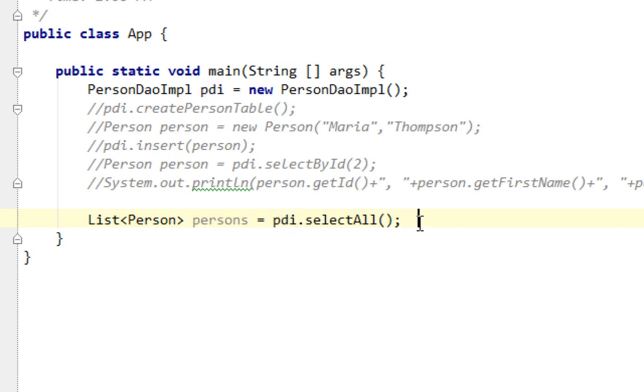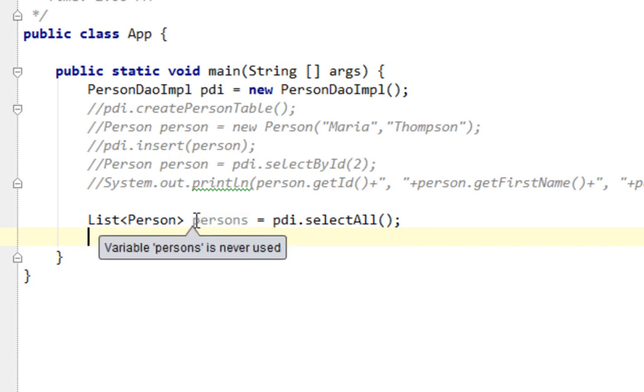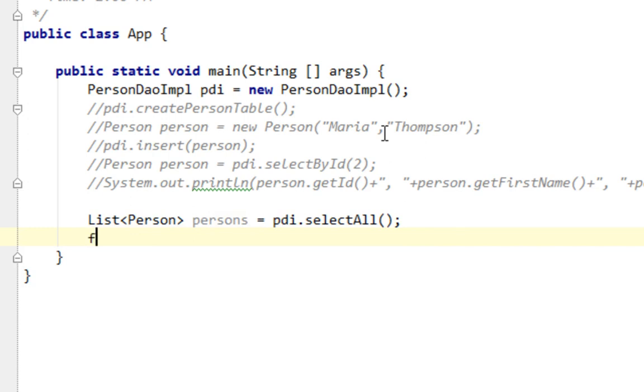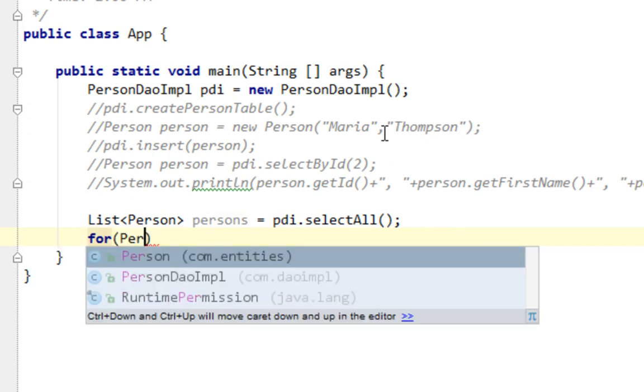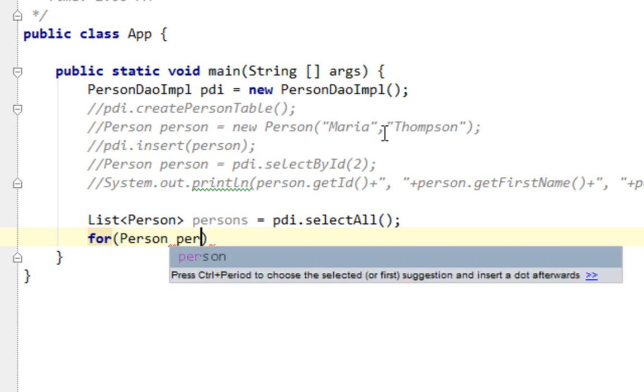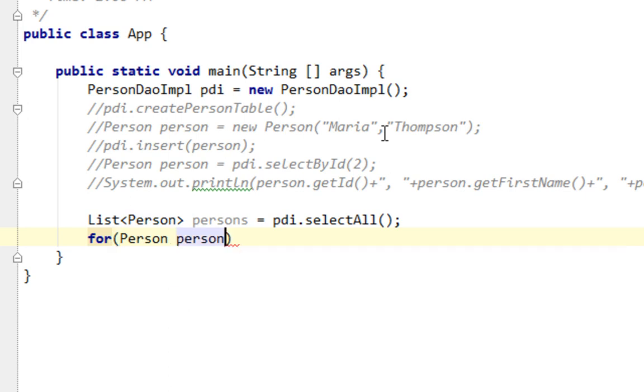And to basically have a list of person objects, we'll have to iterate through that list by using, for example, a for each loop. That's the best thing. So for each person in persons,